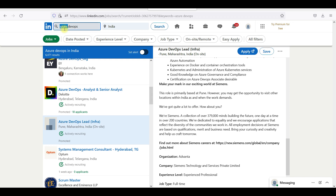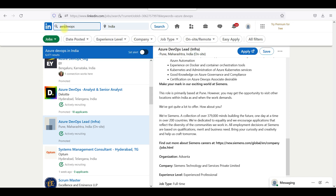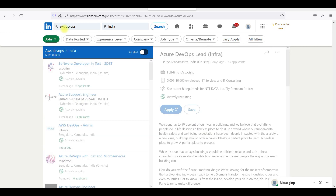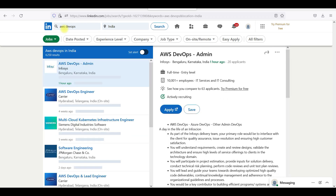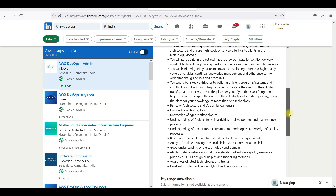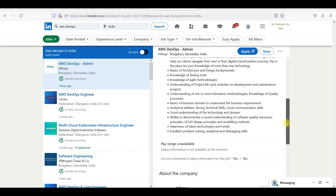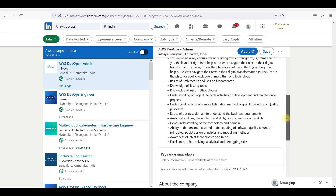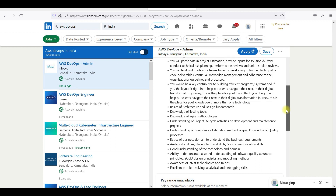Even if you go for AWS DevOps, they will ask for all these open source tools. So you need to know these open source tools. It's very important that you know the basics of open source tools.